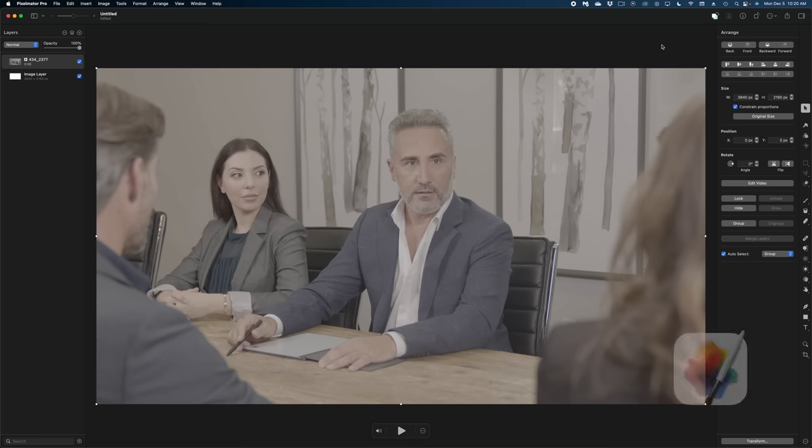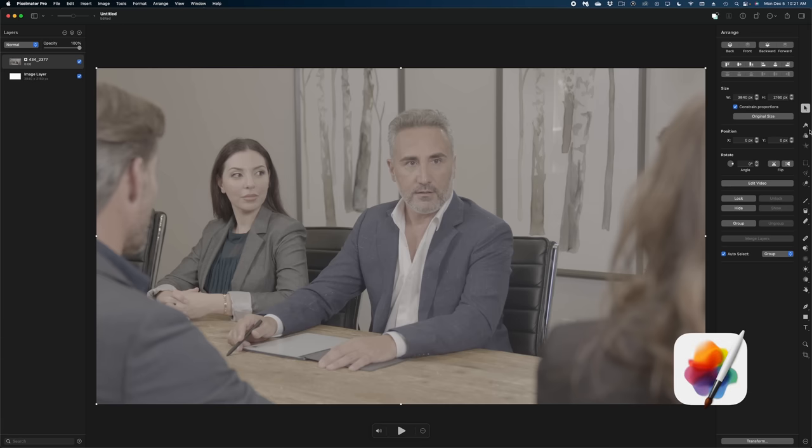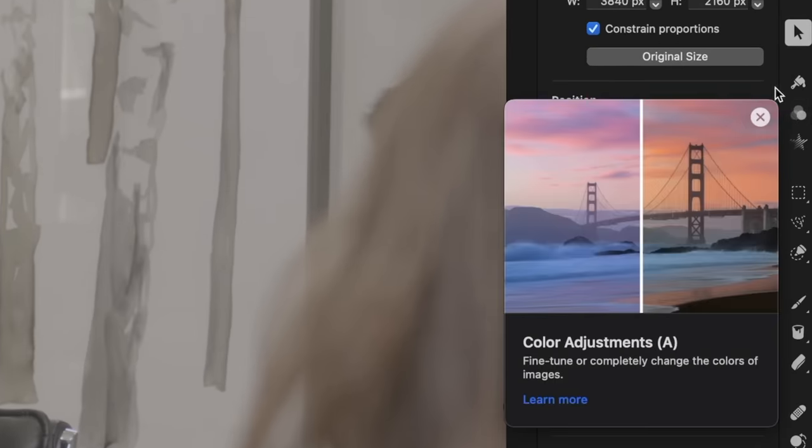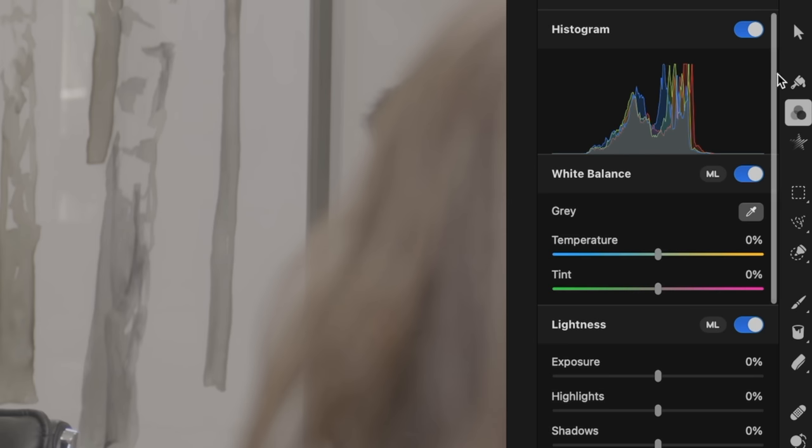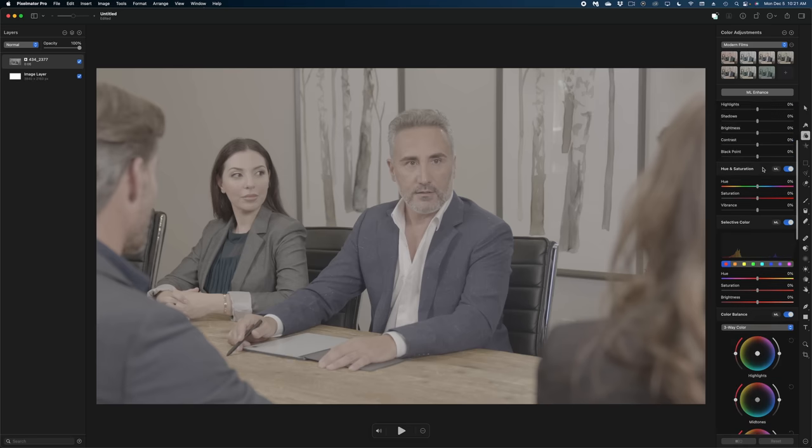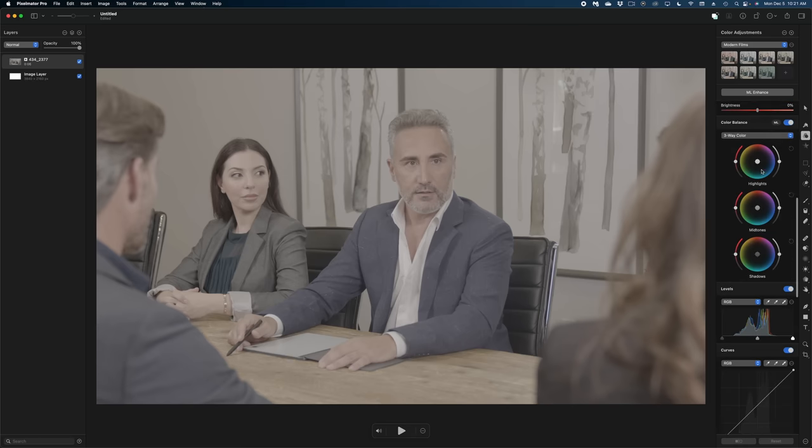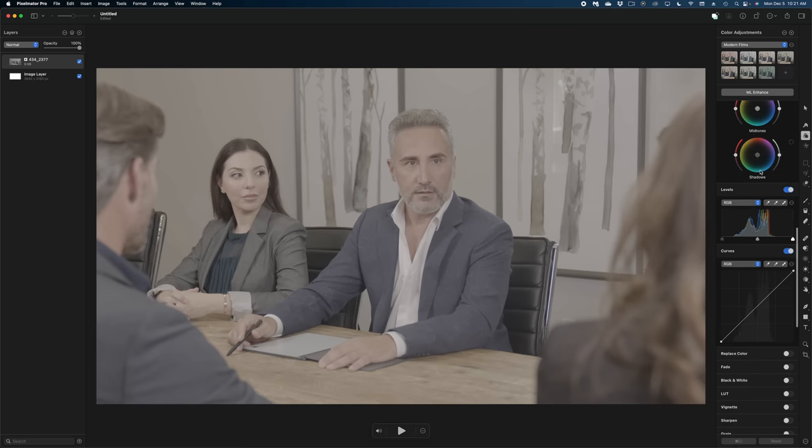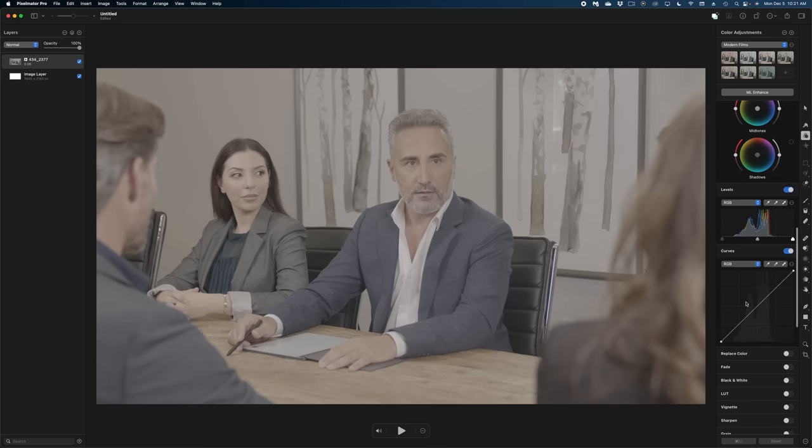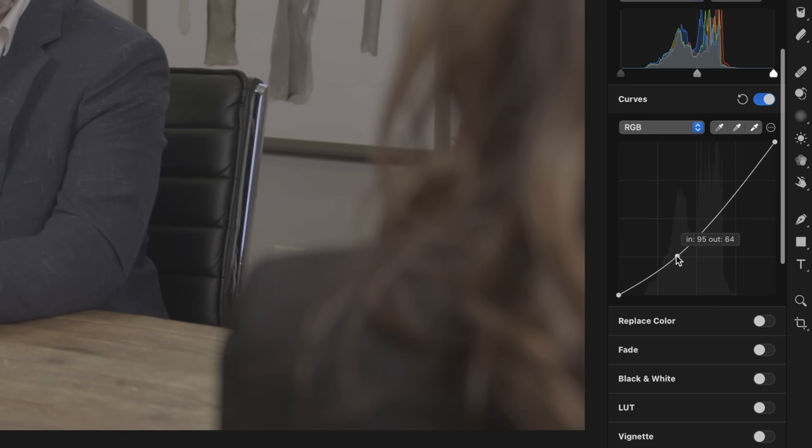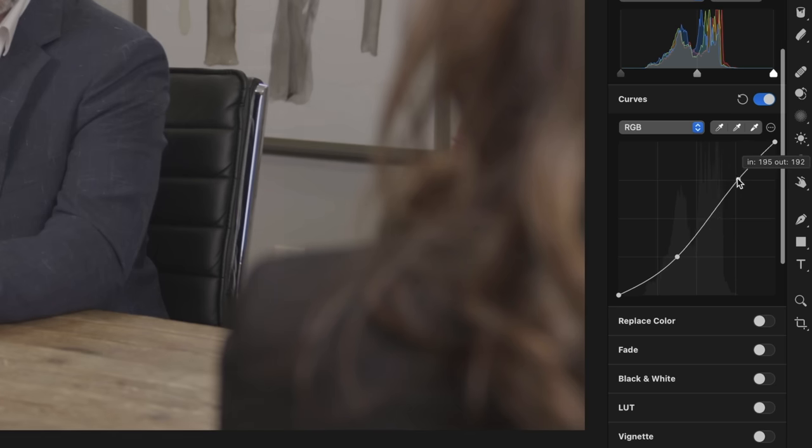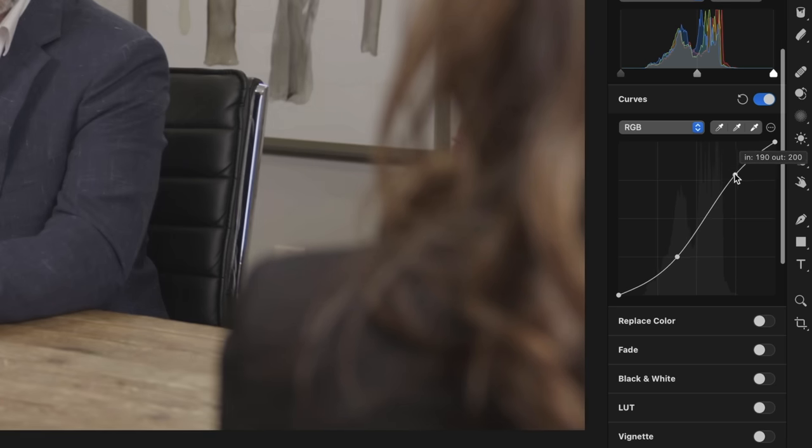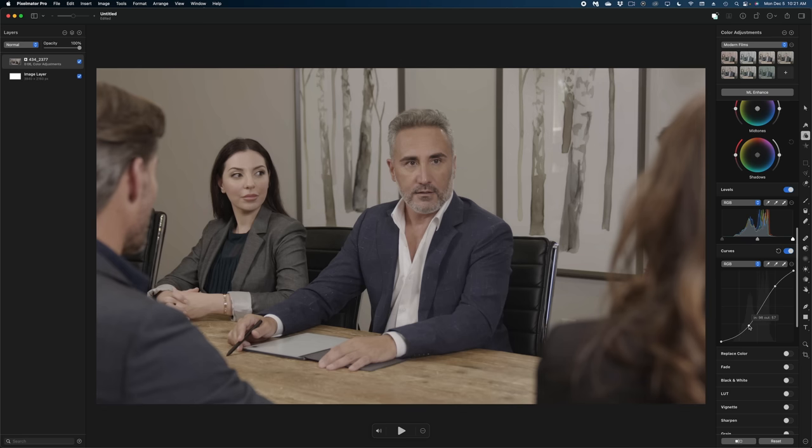Let's hop back over to Pixelmator Pro. And let's open up these color adjustments by either clicking this icon here or hitting the A shortcut. And here's all of my color adjustment menus here in Pixelmator Pro. There are a lot of them, as you can see. I like to head down to the curves section and just play with these curves a little bit to start.